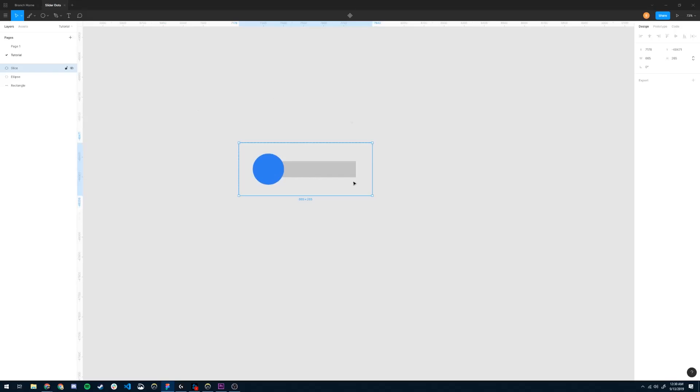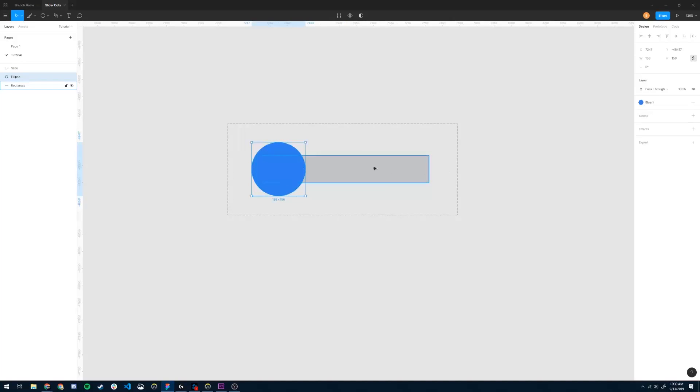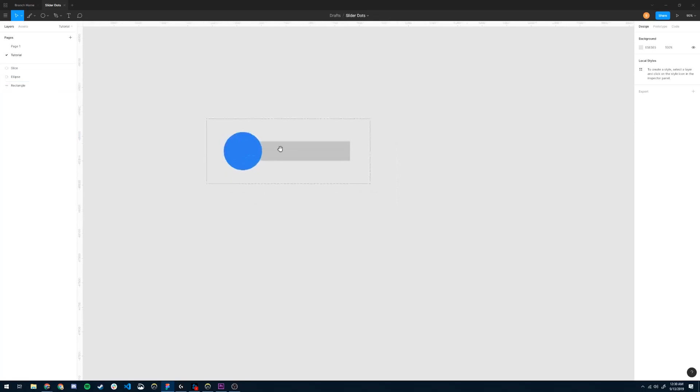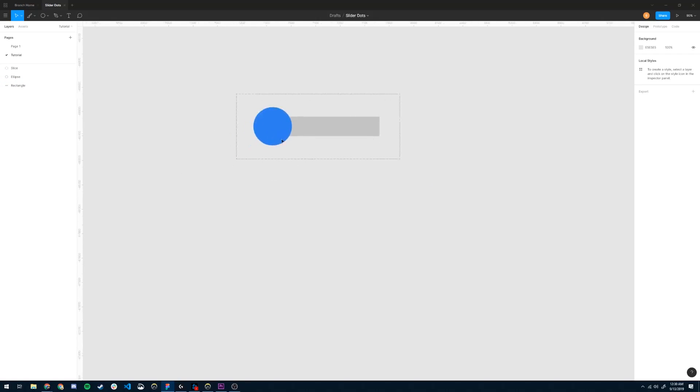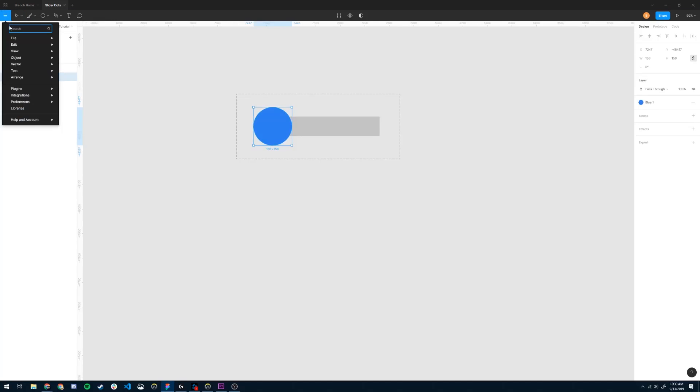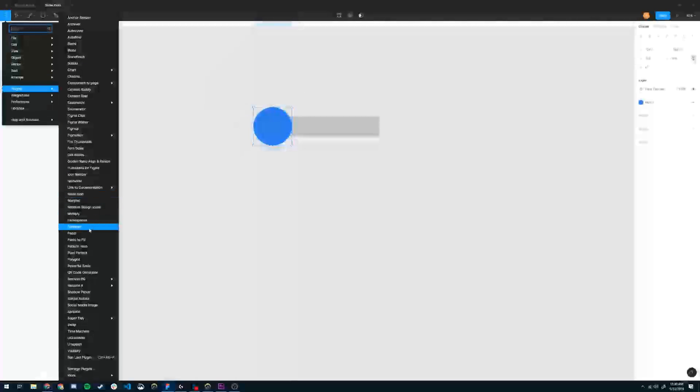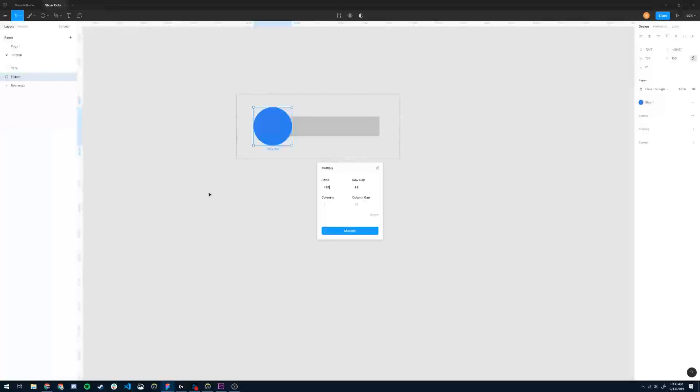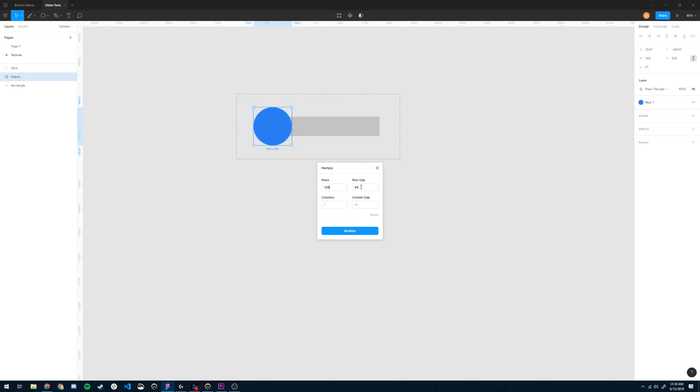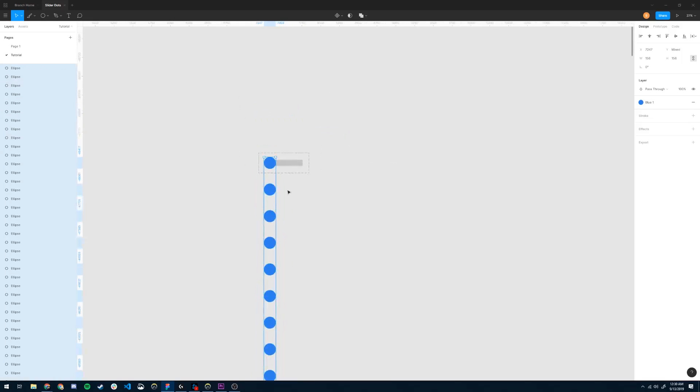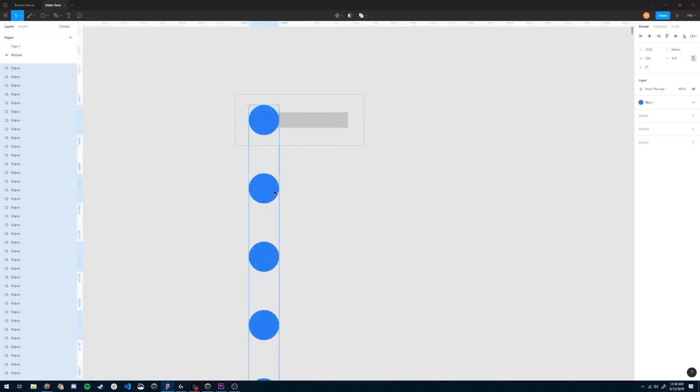Now we need this 128 times, with our circles to slowly move across the slider. So what we can do to do that is start by duplicating using the multiply tool. So I'm going to select my circle, and go to Plugins, and find Multiply. And I'm going to choose to duplicate it 128 times, with a row gap of, let's say, 200. We can click Multiply, and see that our sliders appear like that, our slider dots.